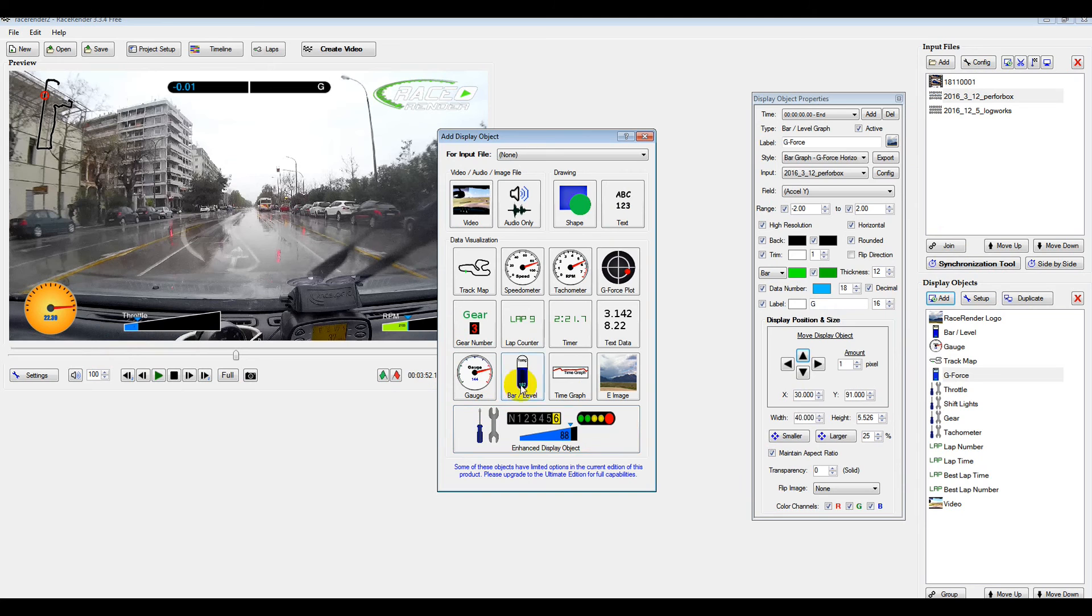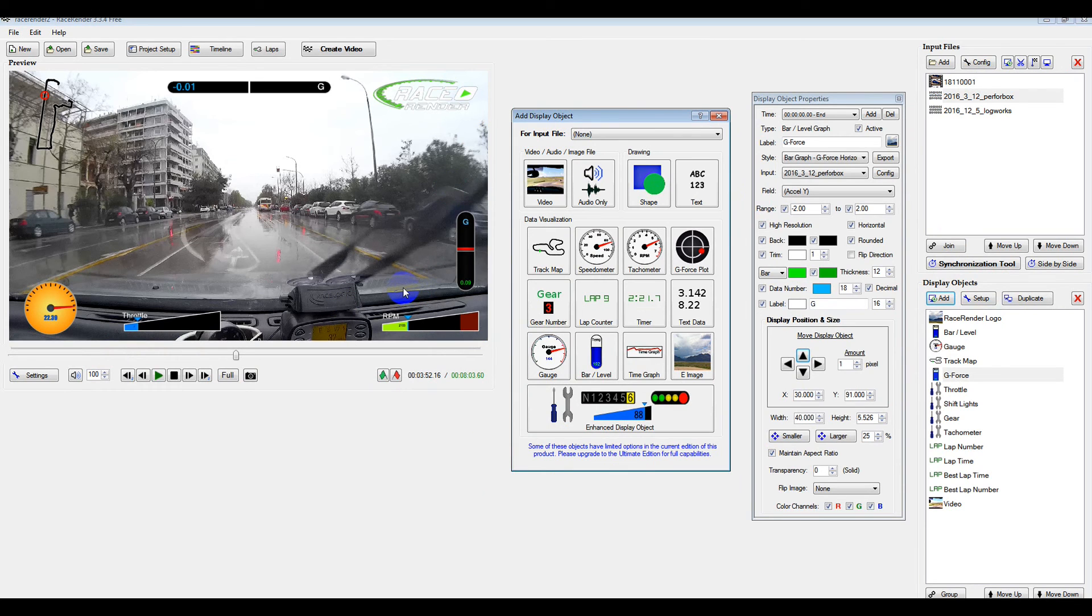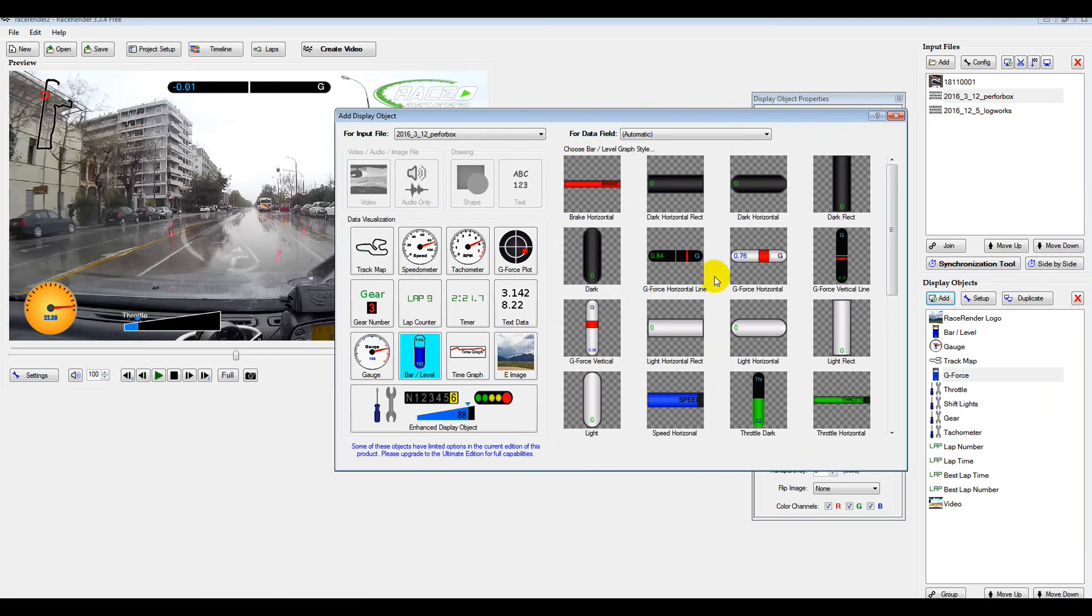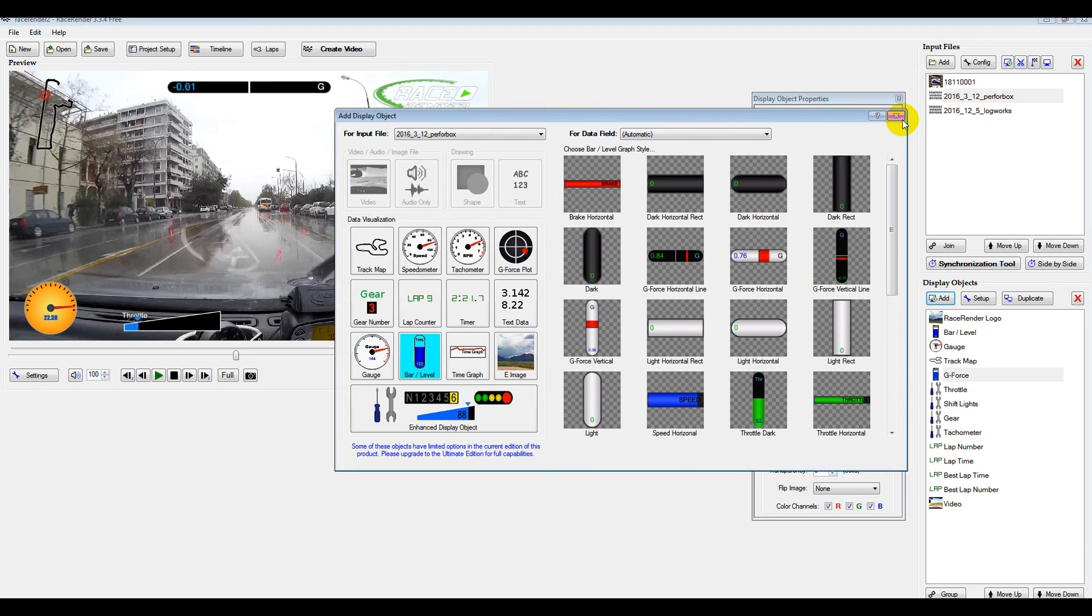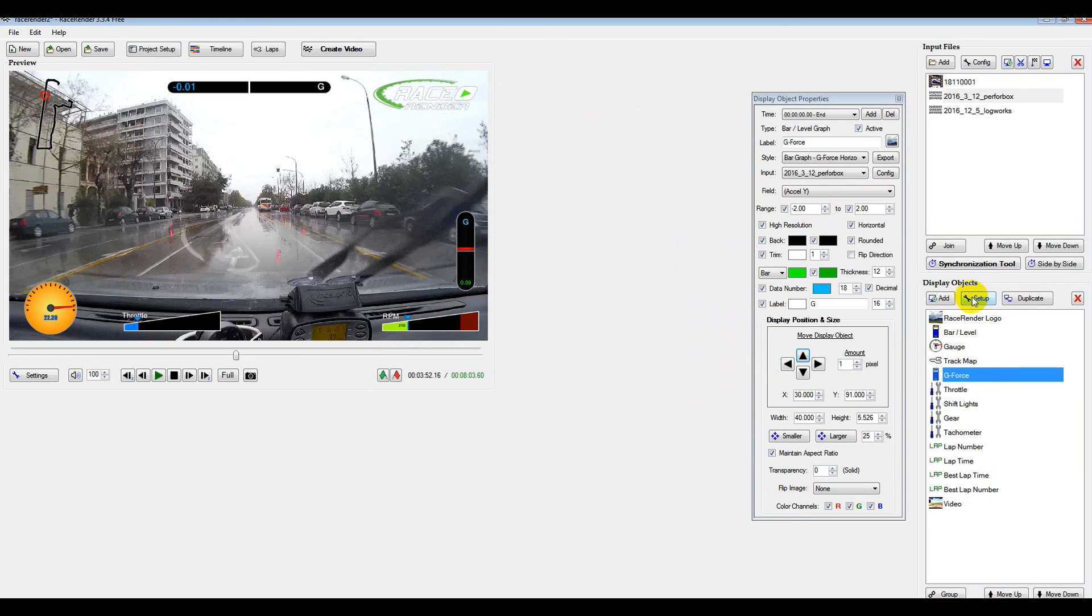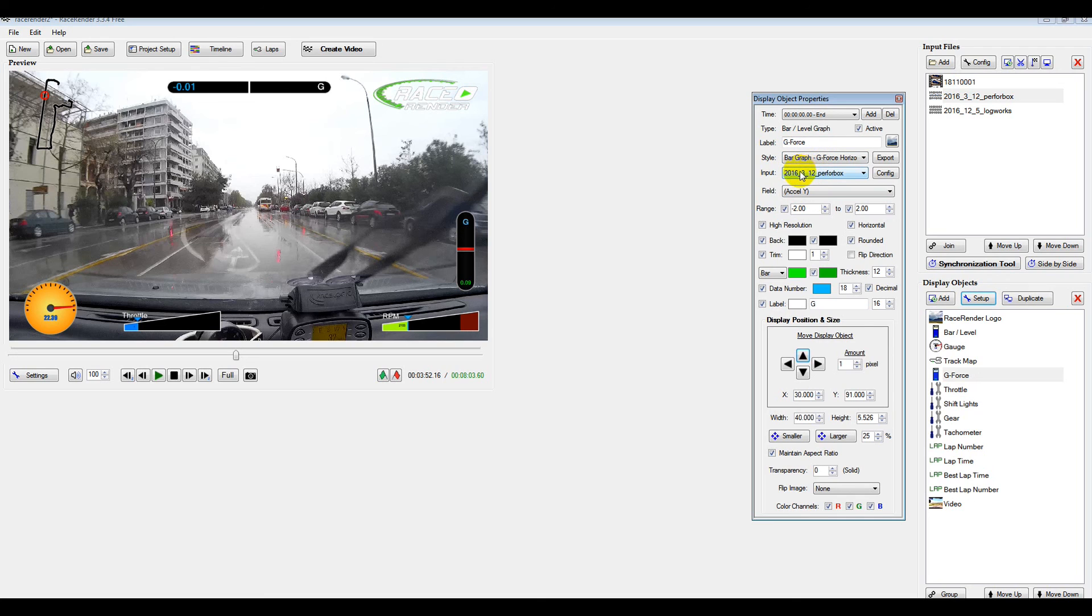If you want a bar graph, for example. Looking at the video here, we've got a bar graph for the G, forward and back. You just go to Bar. And then you've got your G line here. So you just select that. And that will put it in the video. You're going to probably need to set it up. So you just click on Setup. And then here you've got to choose which file you want to pull this data from.